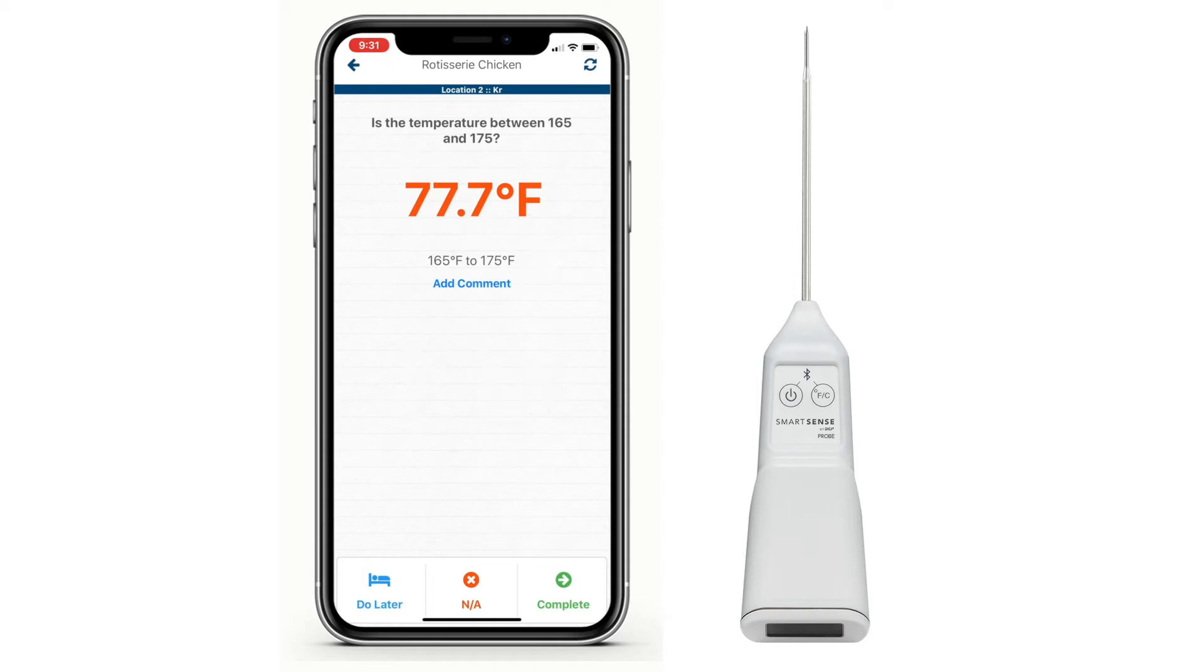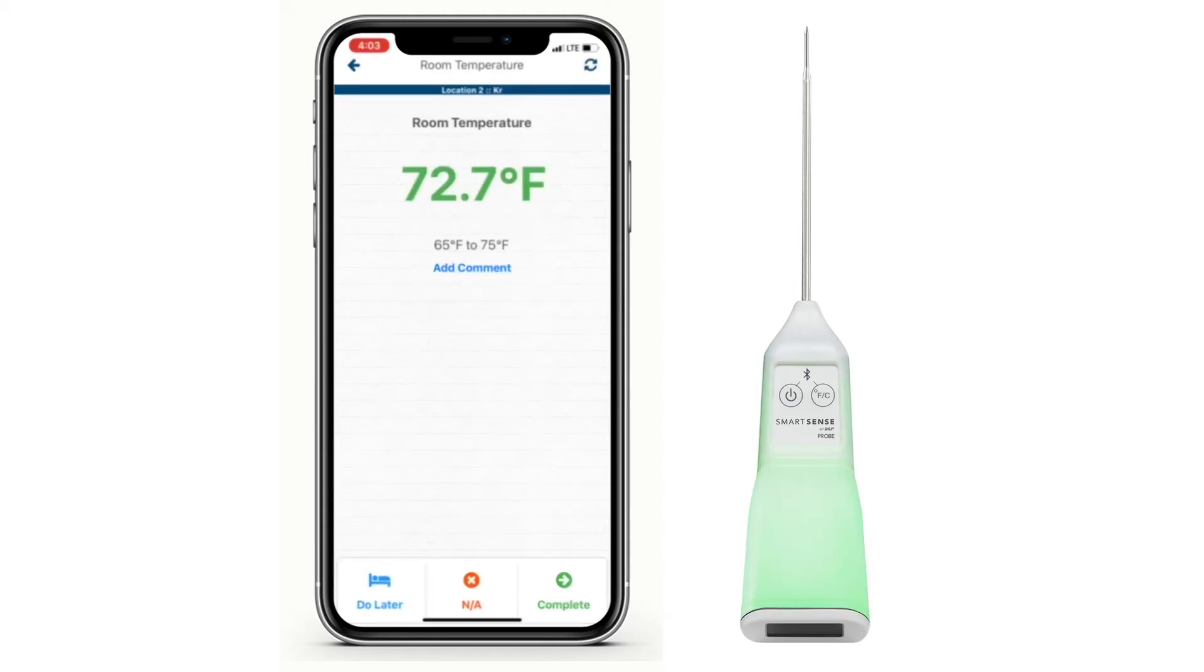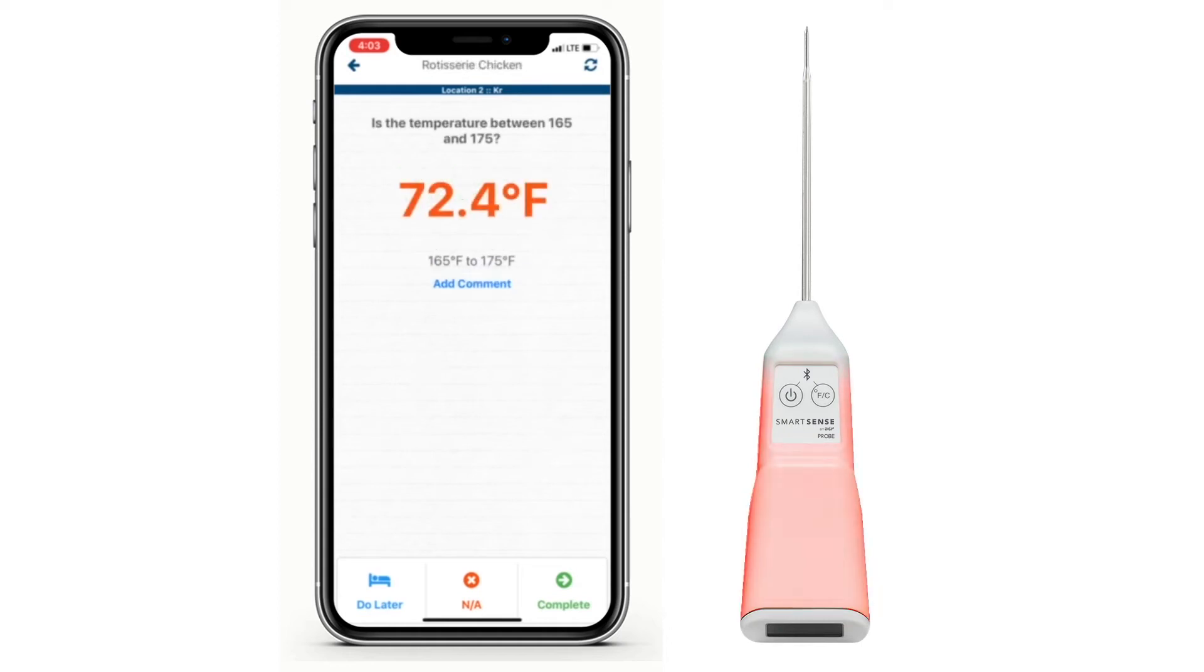Once the temperature is in range, both the probe and the on-screen temperature display will be green. If out of range, they'll be red.